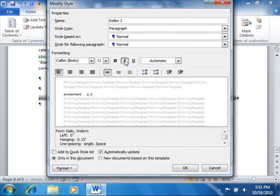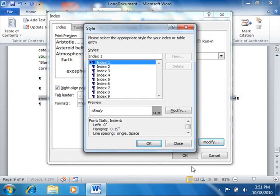In the Modify Style dialog box, you can make any formatting changes that you want to apply to the selected index style. When you're done, click the OK button to return to the Style dialog box. You can repeat this process to modify any additional index styles as desired.